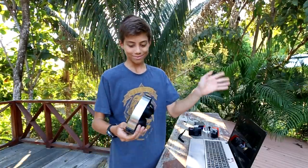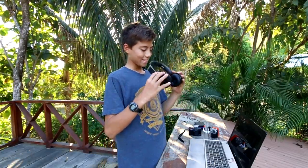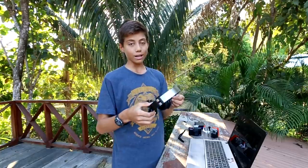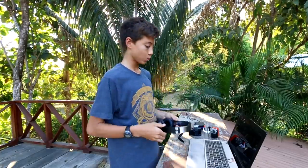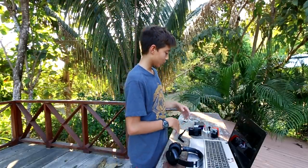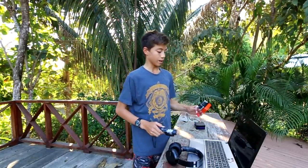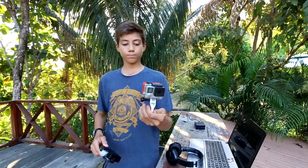For the particular video that I'm going to be using as an example today, what did I use to film? Well, I used a GoPro.